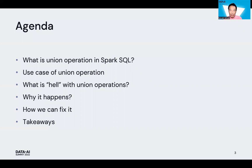Here is our agenda for this talk. First, let us review the behavior of union operation in Spark SQL. I think it is not frequently used and you may not be familiar with it.